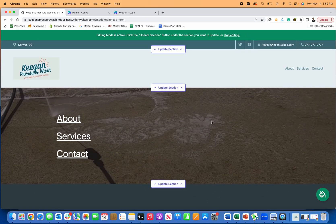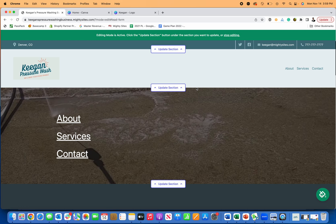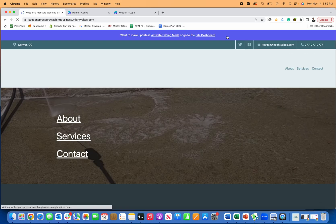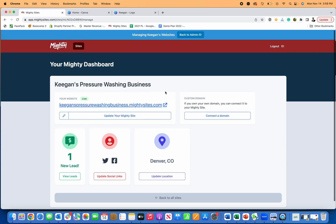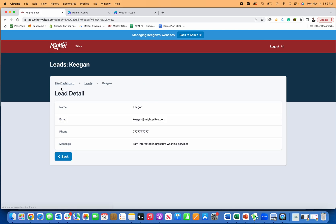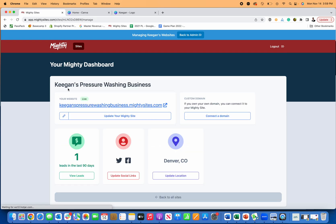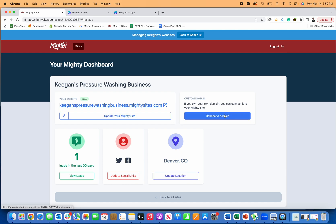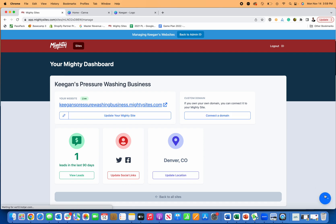So now I've got a simple business website for my pressure washing service. If I go here to stop editing and go to my site dashboard, I can see I've got a new lead here for my business. I can contact them to close the deal for my services. I can connect a custom domain and I can chat with support if I need any help right here.